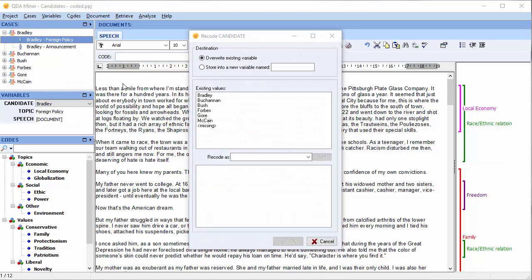A Recode Candidate dialog box appears. At the top, you're given two options. You can overwrite the existing variable, or you can store into a new variable and choose a name for that new variable. We're going to choose the second option.